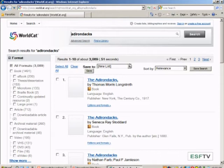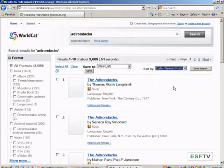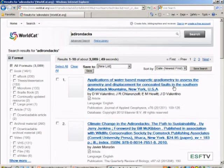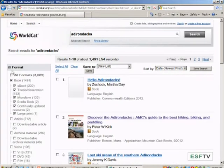I can also re-sort my results. Maybe I want to look at the newest things first instead of having it sorted by relevance. Let's go ahead and change it to newest first just to show you how that re-sorts. Automatically, it re-sorted for me. Maybe I'm just looking for books. Again, I did a basic search, but I can still use all of those advanced search options after I did my basic search.